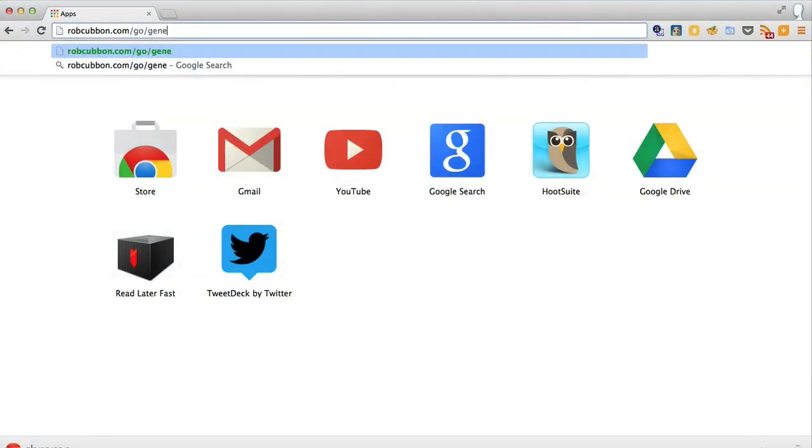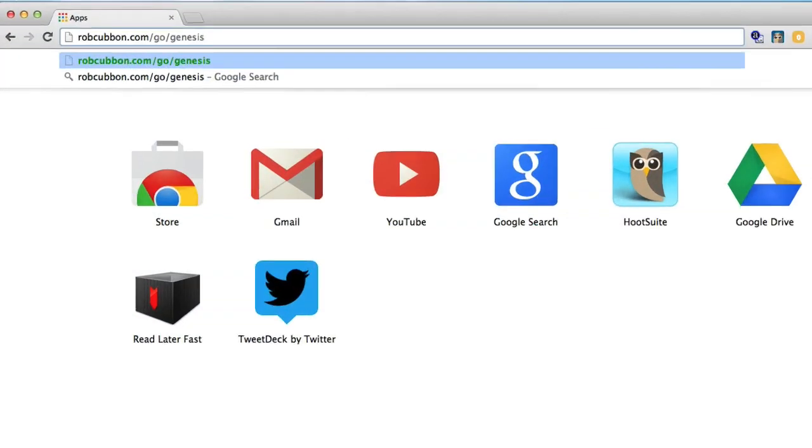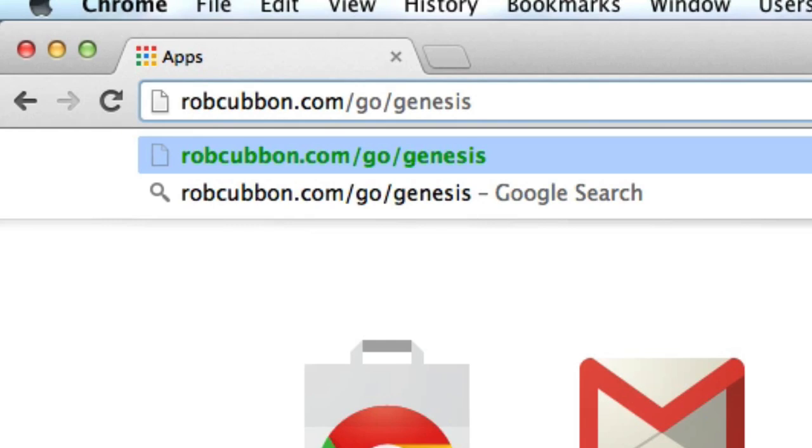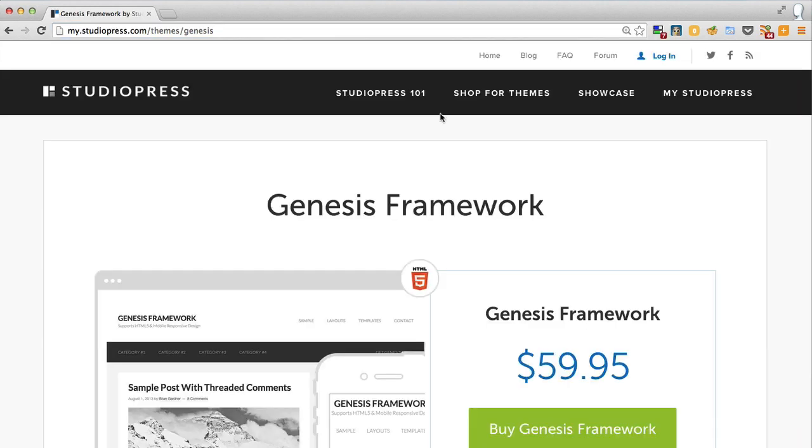So if you wanted to buy Genesis through this link robcubbin.com/go/genesis then I would receive a commission.